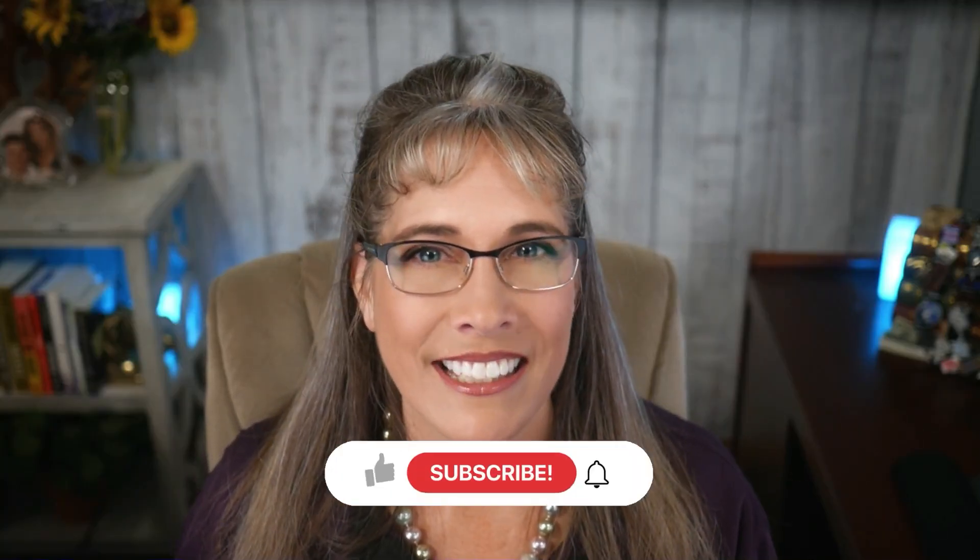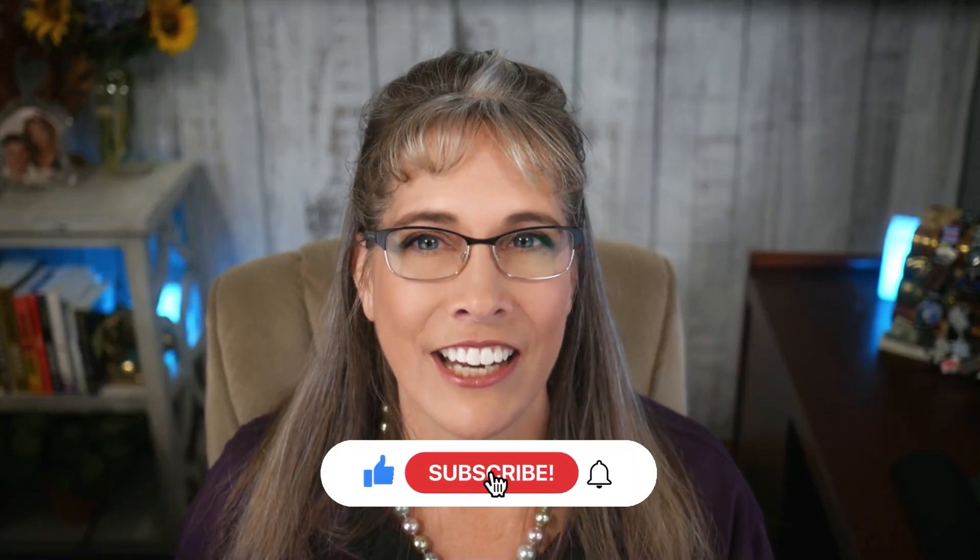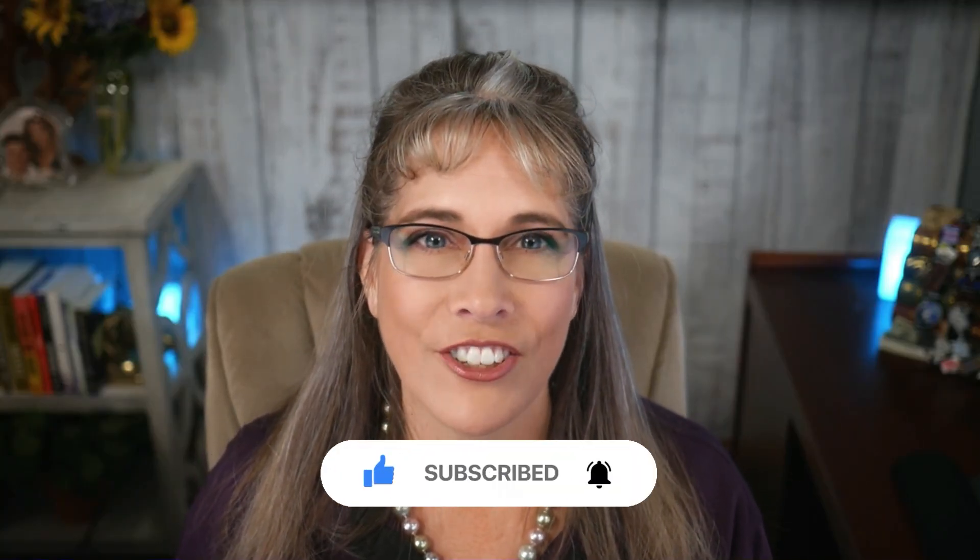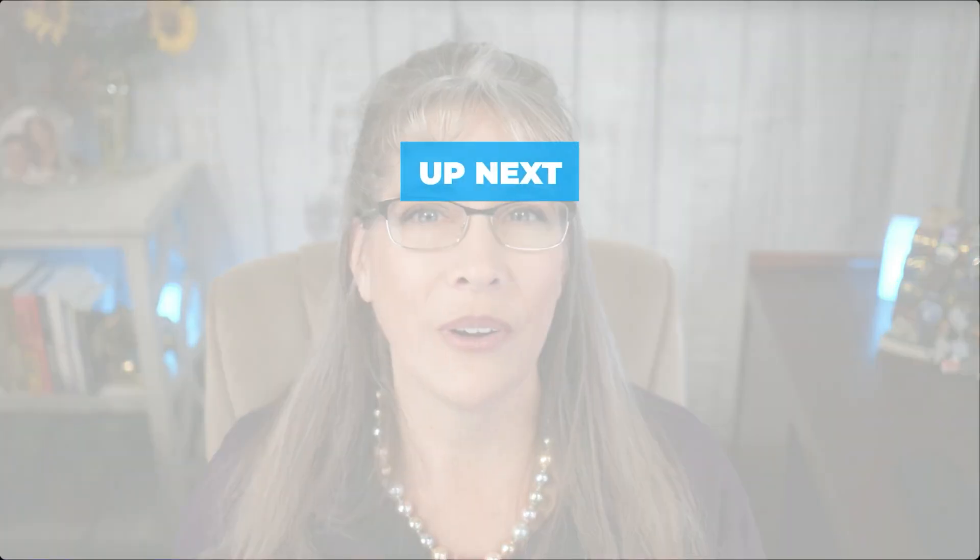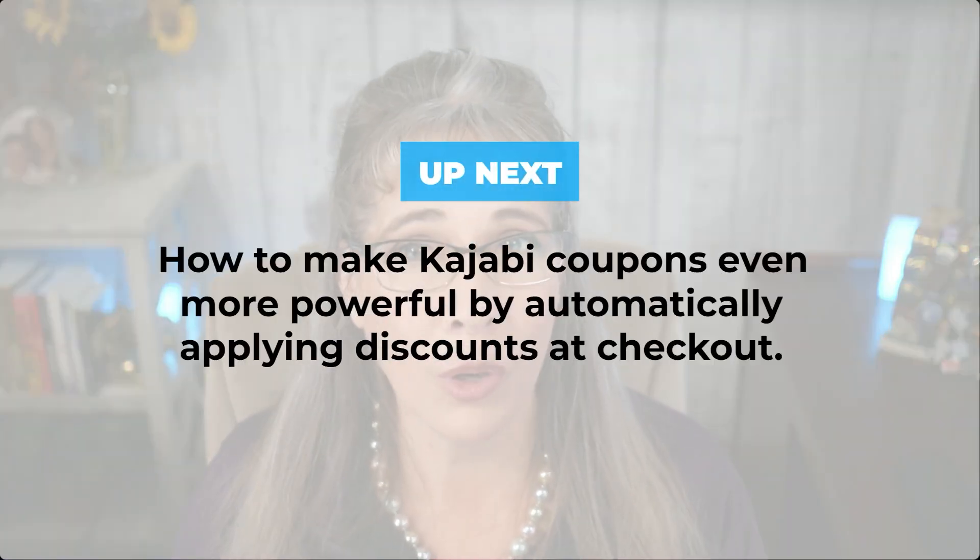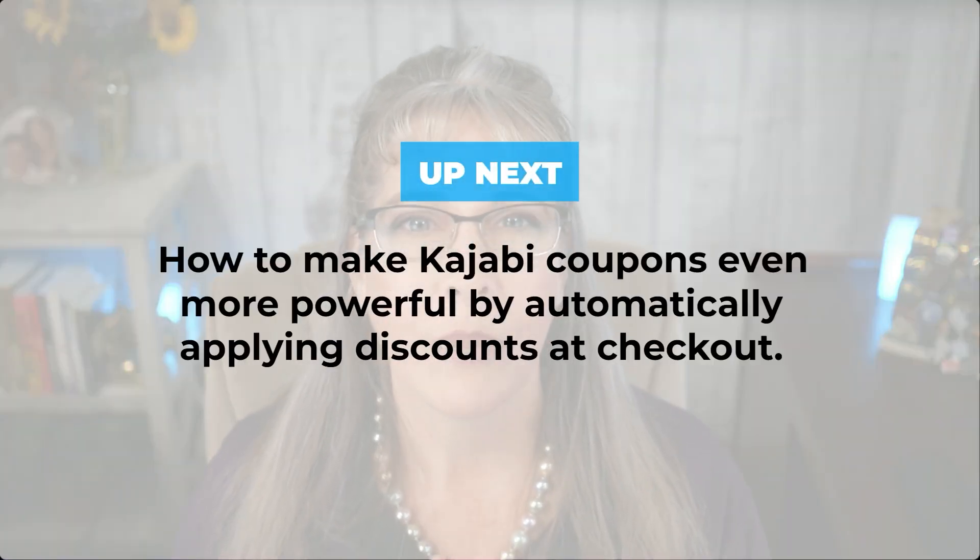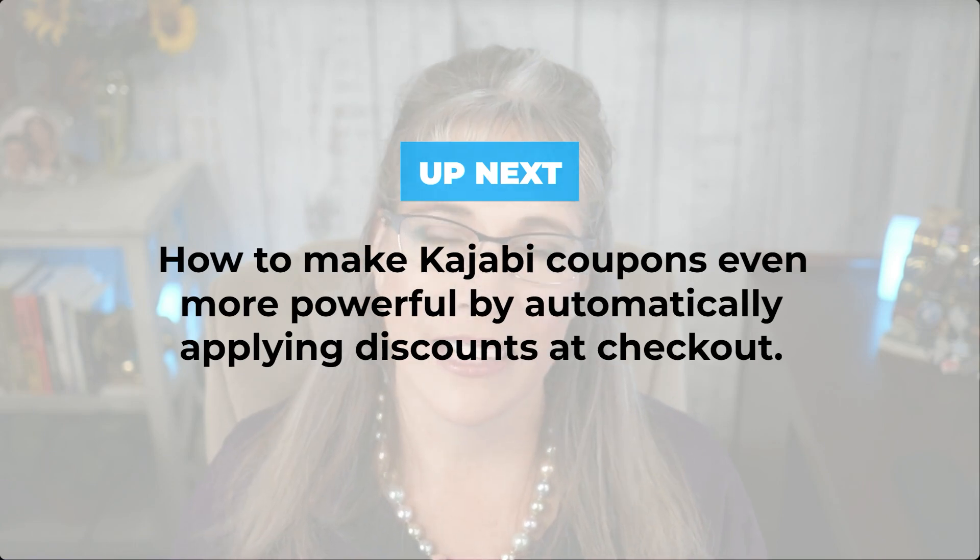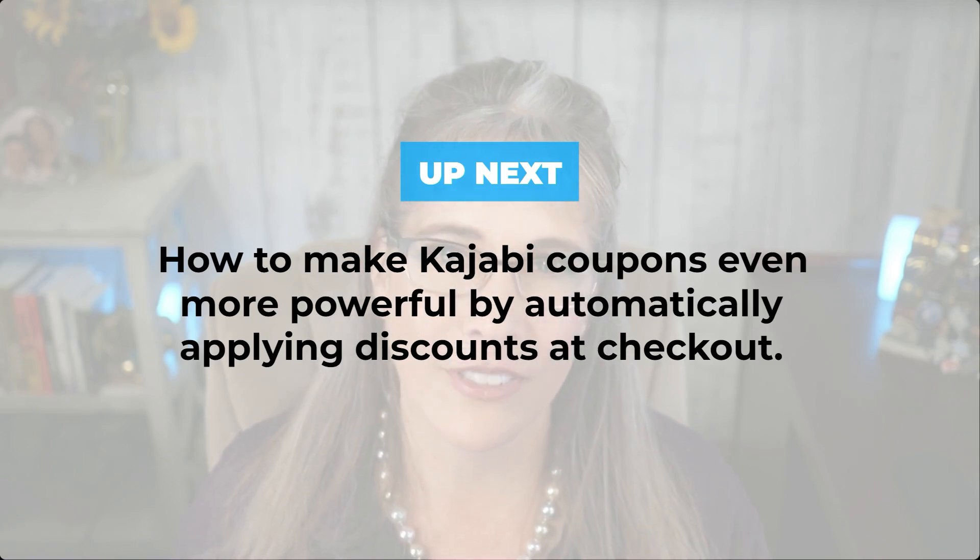Oh and before you go, make sure to hit that subscribe button and turn on notifications because in the next video, as I said, we'll be showing you how to make Kajabi coupons even more powerful by automatically applying discounts at checkout. Trust me, you don't want to miss this one. And until then, remember the key to success is taking action and staying consistent. Keep learning, keep growing. Bye for now.